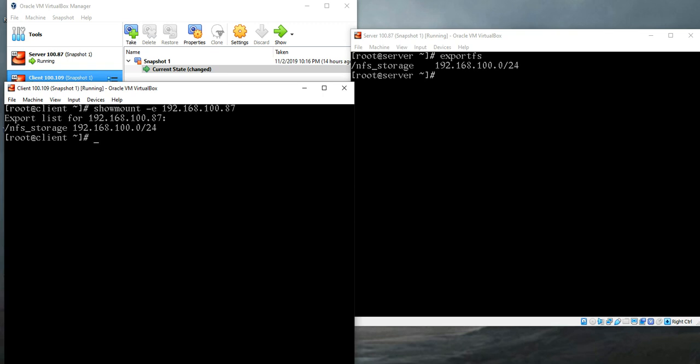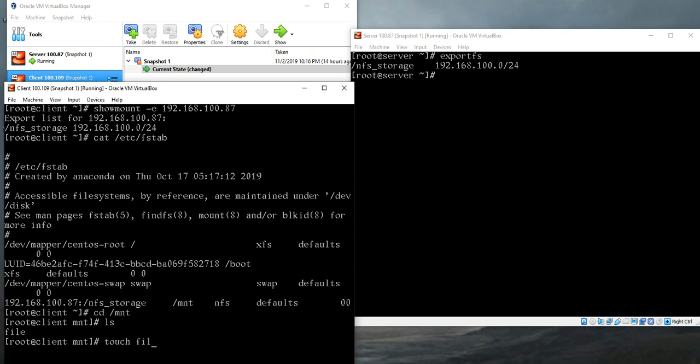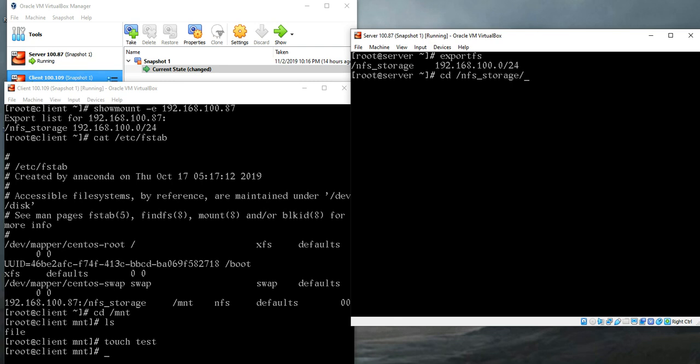You can also check the fstab entry. You can see that I already have an entry for the NFS storage and mounted it in slash mnt directory. If you just go to the directory cd /mnt, you are actually accessing the NFS storage from the server machine. I can ls, there is a file. I can create another file like test.